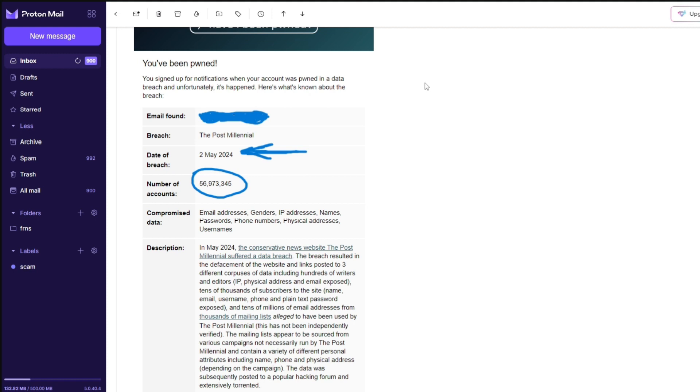On May 2nd 2024, The Post Millennial, a news outlet or website, got hacked and the number of accounts breached on it are 56,973,345.